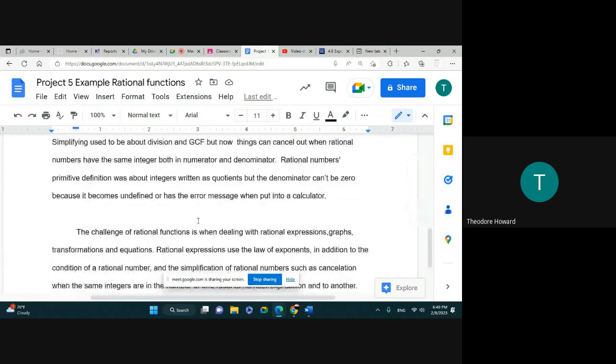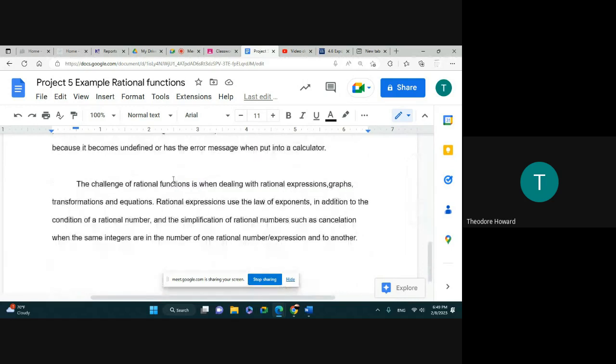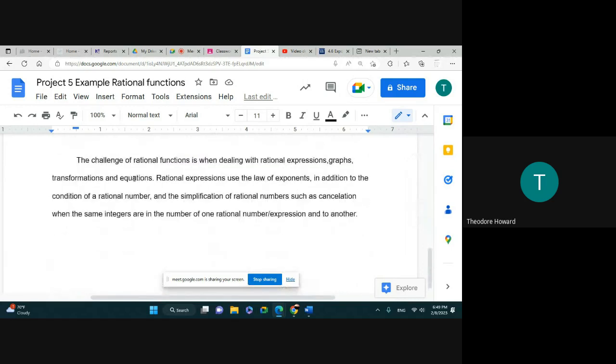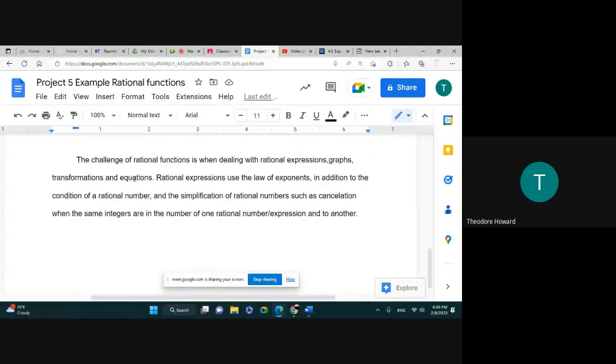Alright, so let's move on here. "The challenge of rational functions is when dealing with rational expressions, graphs, transformations, and equations. Rational expressions use the law of exponents, in addition to the conditions of a rational number and simplification of rationals such as cancellation when the same integers are in the numerator and denominator." Alright, so that's what this is about.